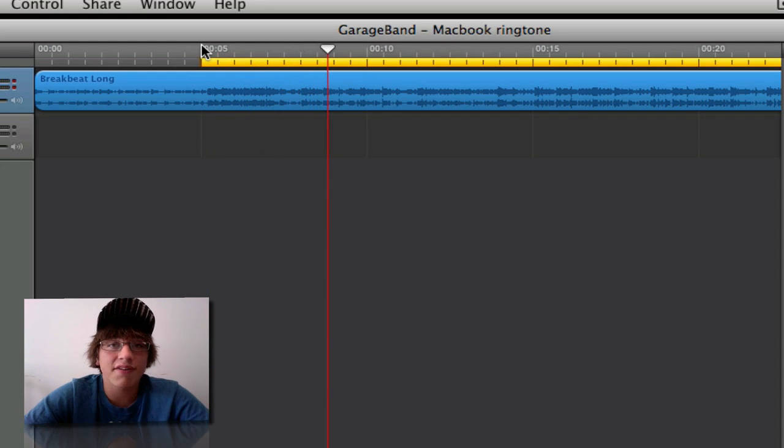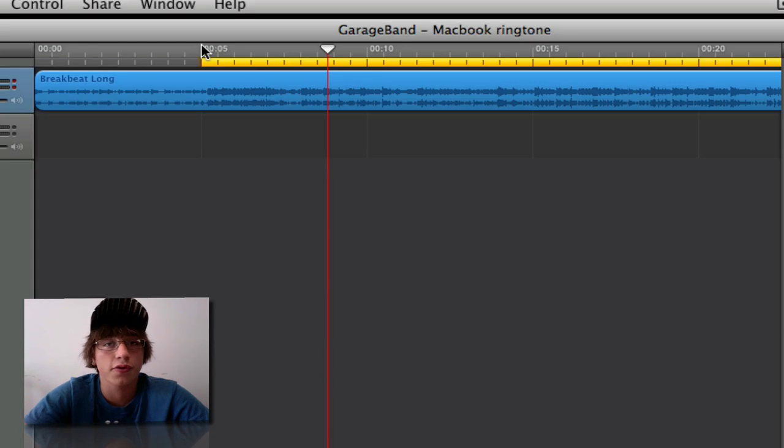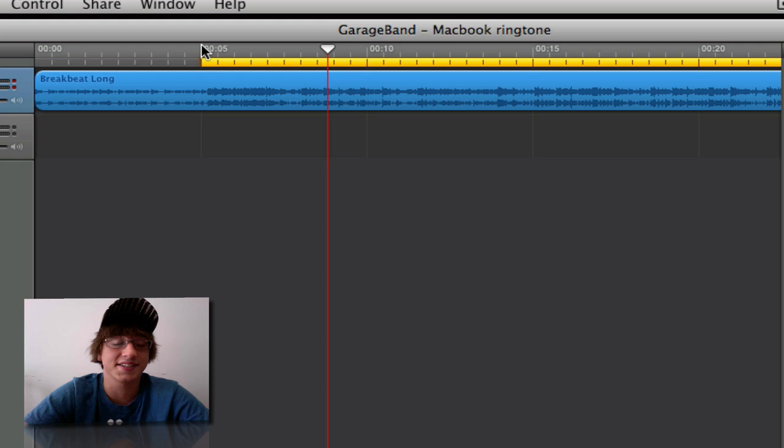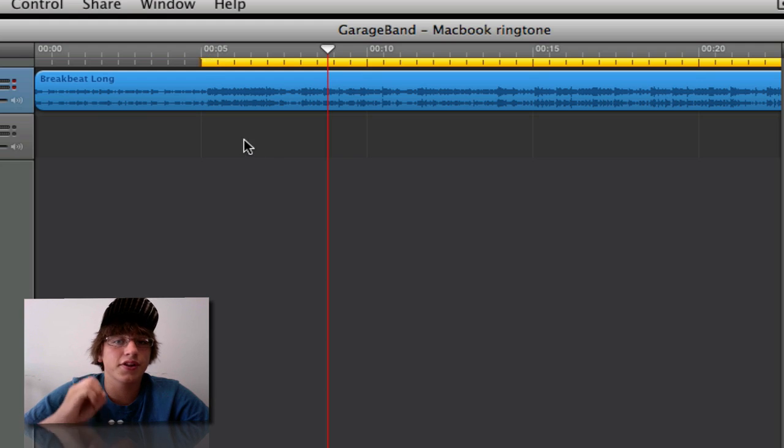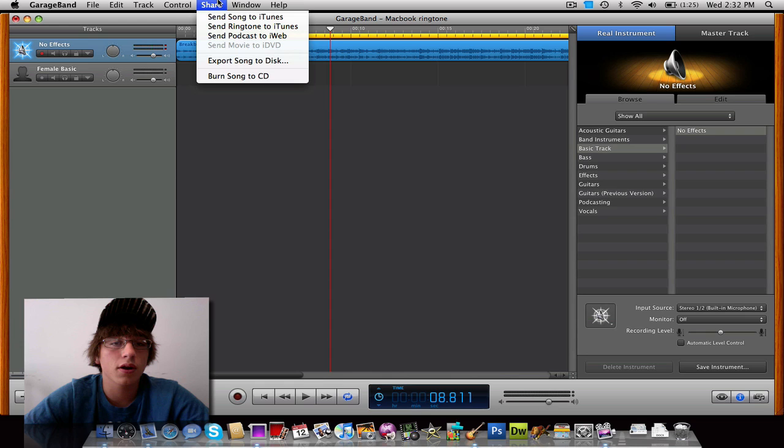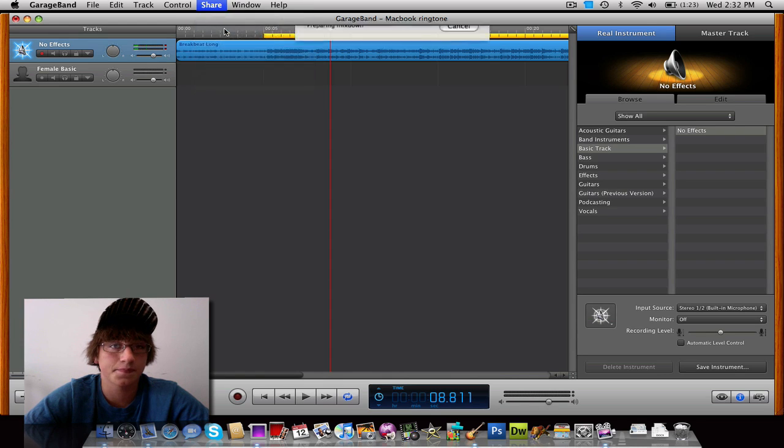Now that I have all that set, and now that you have all that set, you can look further into your song for more places you want your ringtone to start. But for now, we're just going to use this as an example. So now that your iPhone ringtone is set, everything's in place, go up to Share, Send ringtone to iTunes. It's just as easy as that.